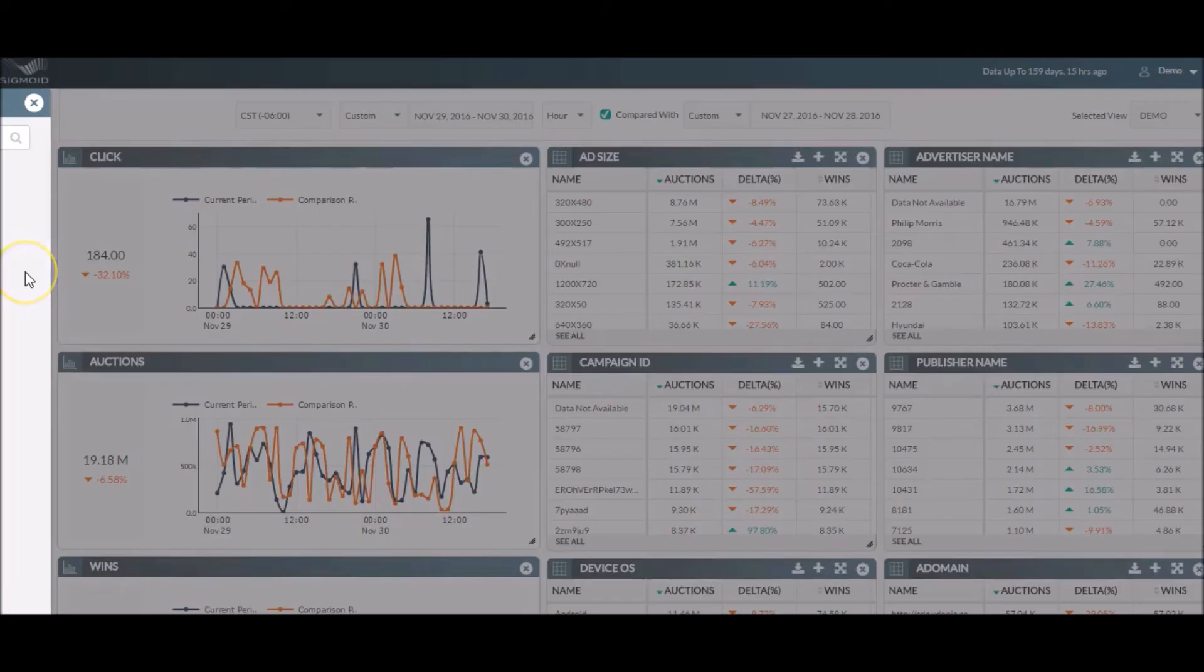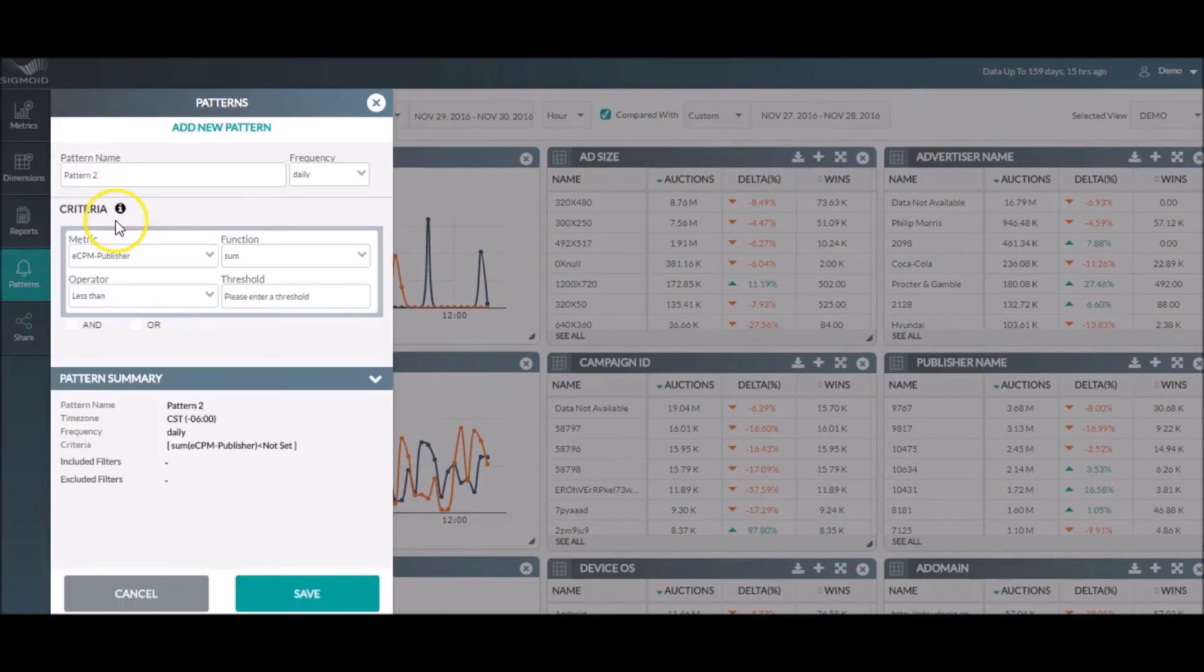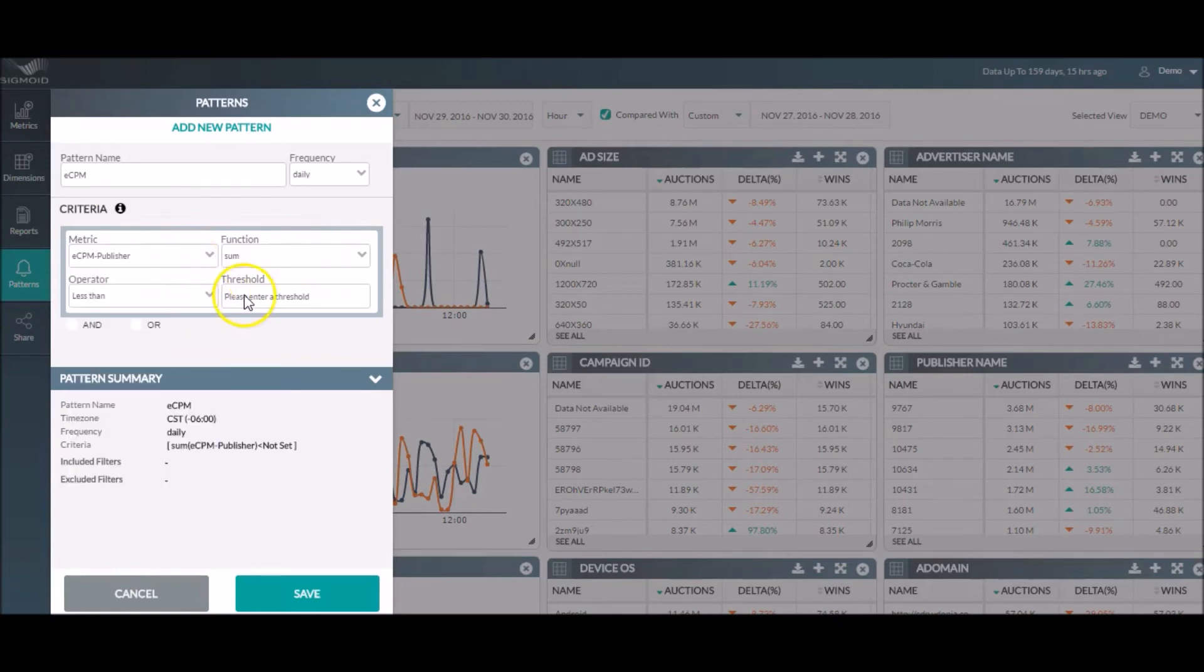In case you want to set alerts for metrics, you can set the desired criteria in this drop-down, so if any of those conditions are met, you get an alert response via email from our system and you can look into it immediately.